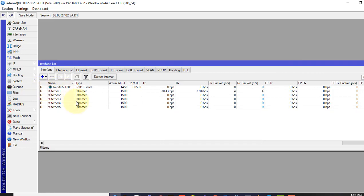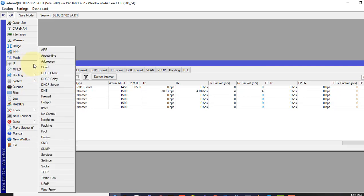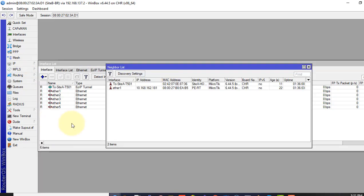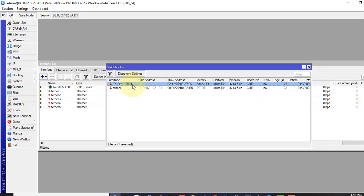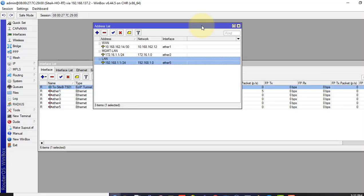You see our tunnel interface is up now. Both side can see each other but we are not able to pass an Ethernet frame yet. And if I go to the IP neighbor you see I can see the other end EoIP interface now.